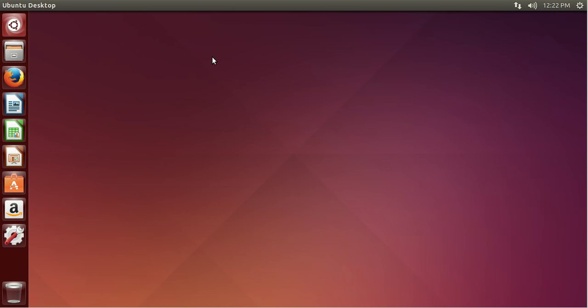Hello everyone, this is NovelHMRstack and today we are here with another episode of Managing Ubuntu, where I teach you how to do Ubuntu things. And today we're going to be doing managing packages and updates.